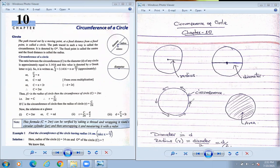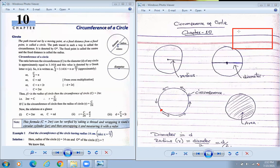Area is the inside part within the circumference. Suppose if there is a string — that is called the circumference — but if you are going to put a carpet inside, that is called the area. Suppose you are going to put the carpet inside here — this is called the area.